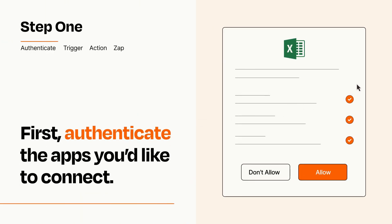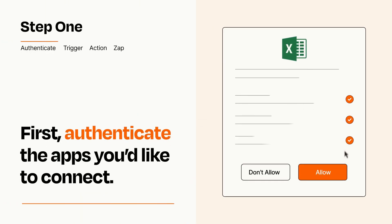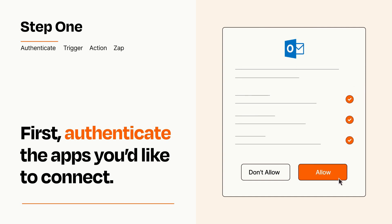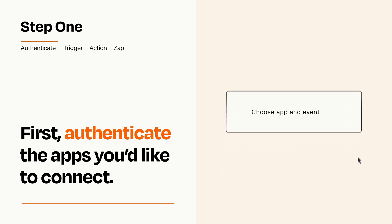To get started, you'll just need to authenticate your apps, which takes just a few seconds. Zapier meets industry standards for encryption when connecting with each of your apps.